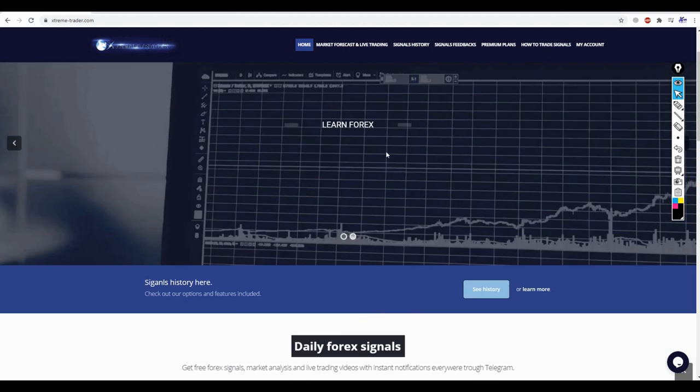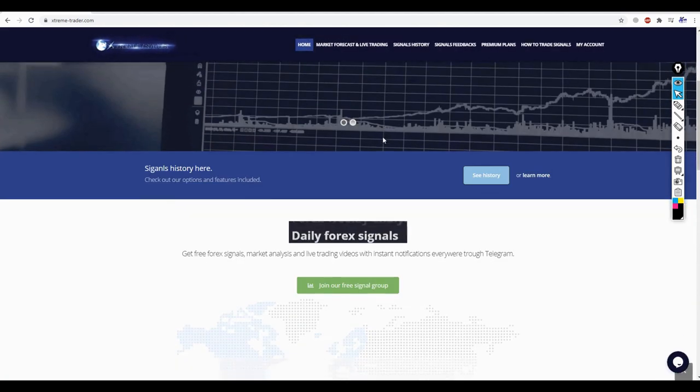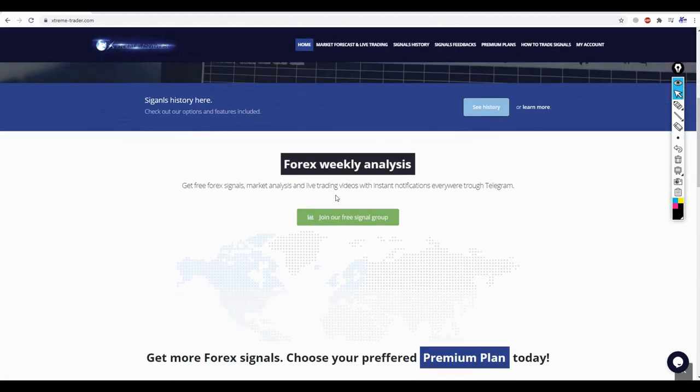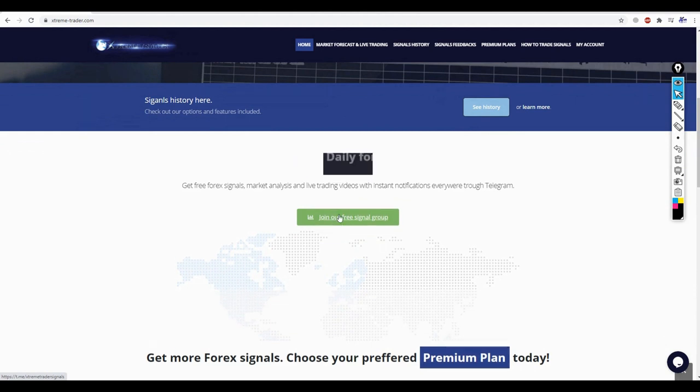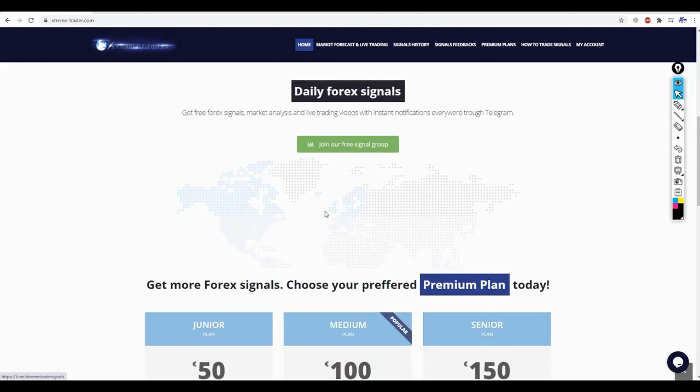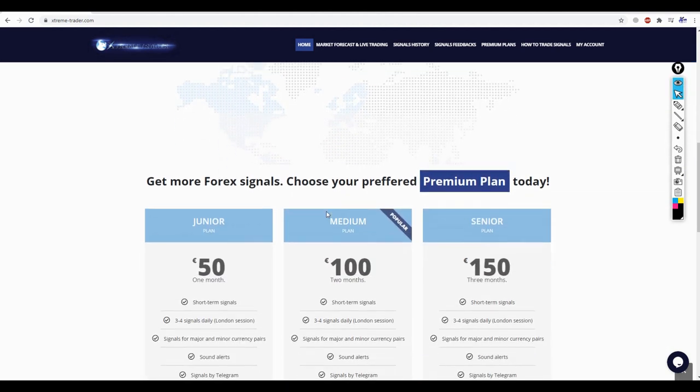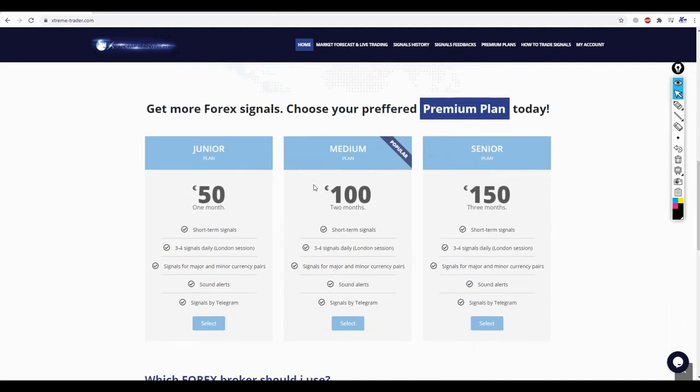The website is still in the beginning steps and we're working on it right now to have more features and more options available for everyone. Let me tell you about the main page. If you click on this button right here, you can join our free signals group on Telegram. And if you scroll down, as you can see, you have here the options, which is a very awesome feature.